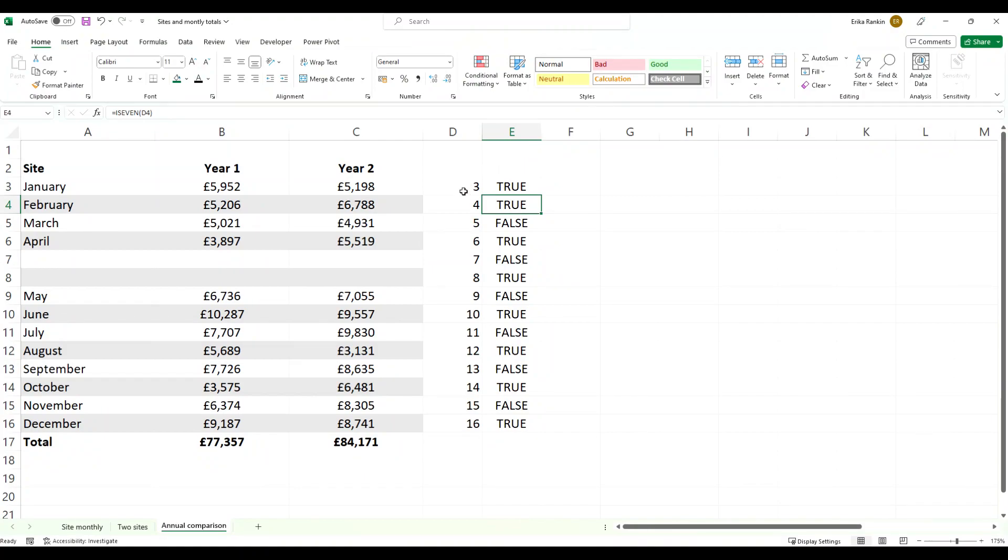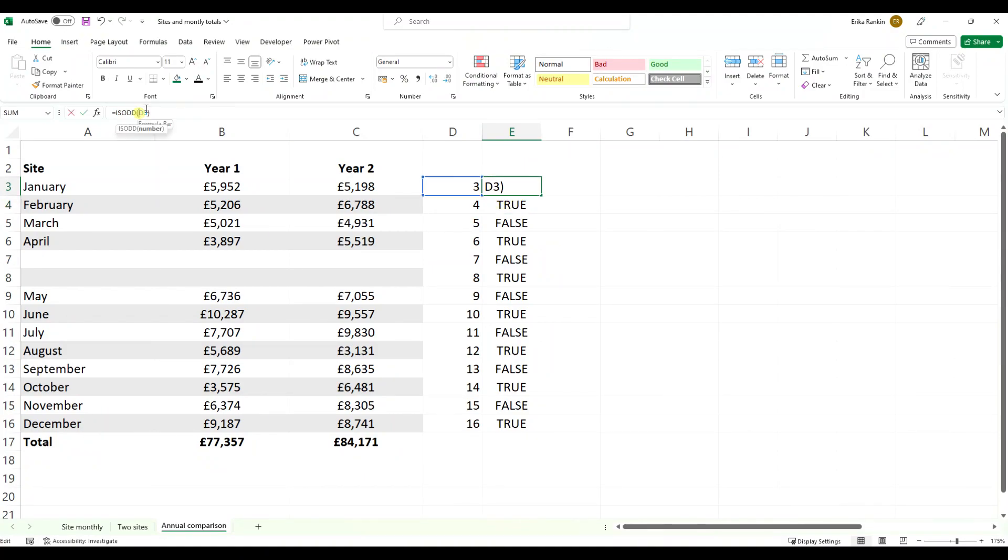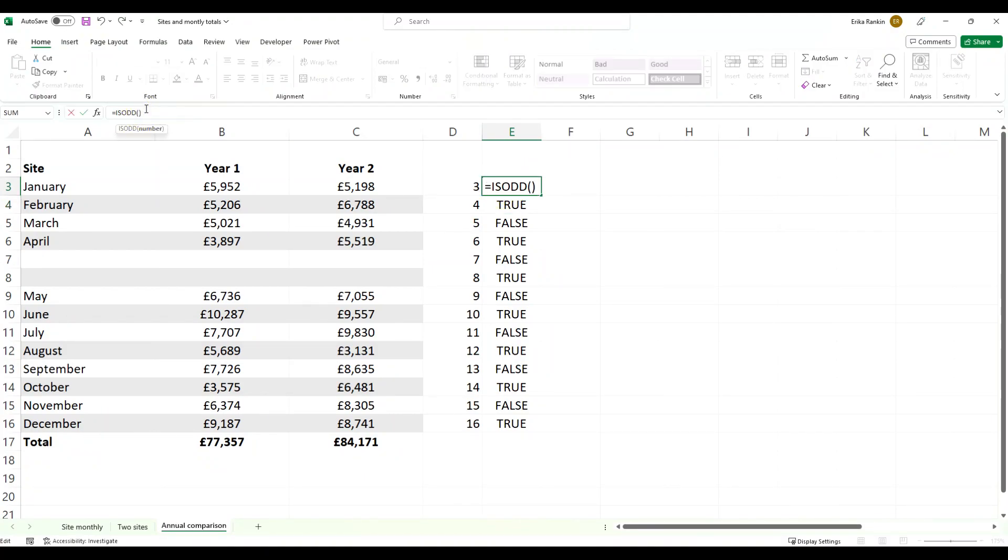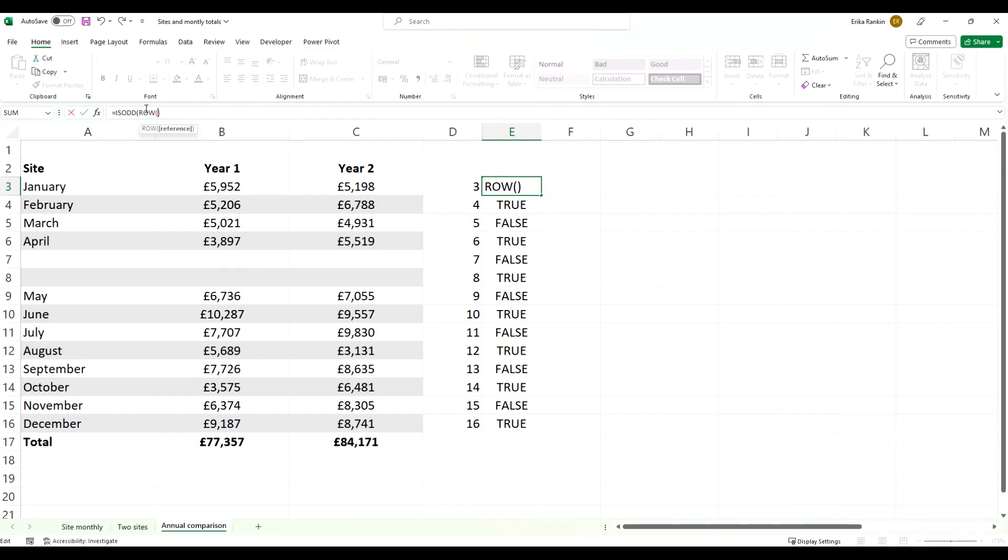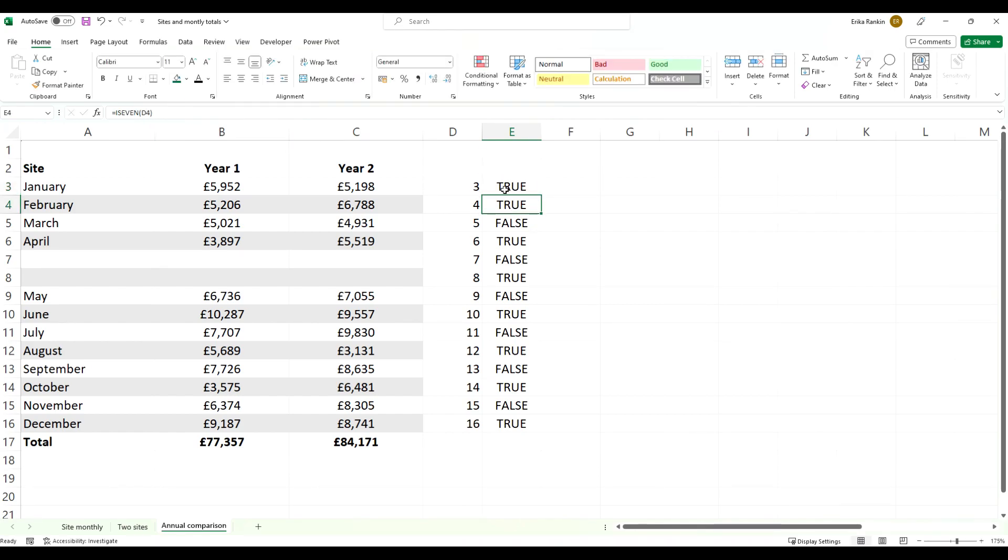So essentially when you wrap those two functions together, putting that ROW function in here, it will return that conditional formatting for everything that returns true with that function.